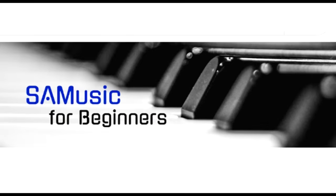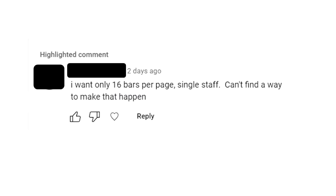Hello everybody, this is SA Music for Beginners. A question was asked two days ago: 'I want only 16 bars per page, single staff. Can't find a way to make that happen.' So that's what this video is about today.